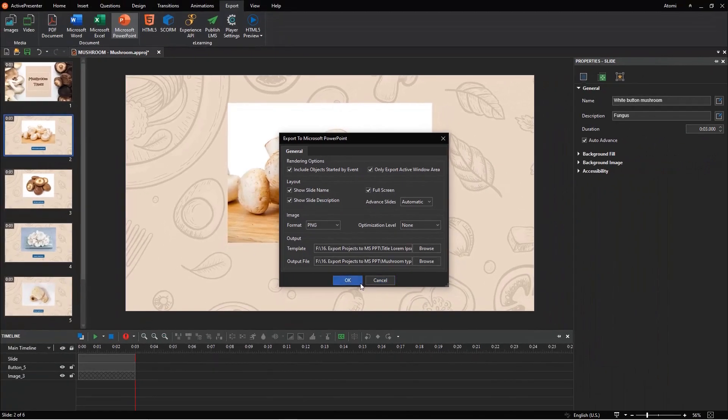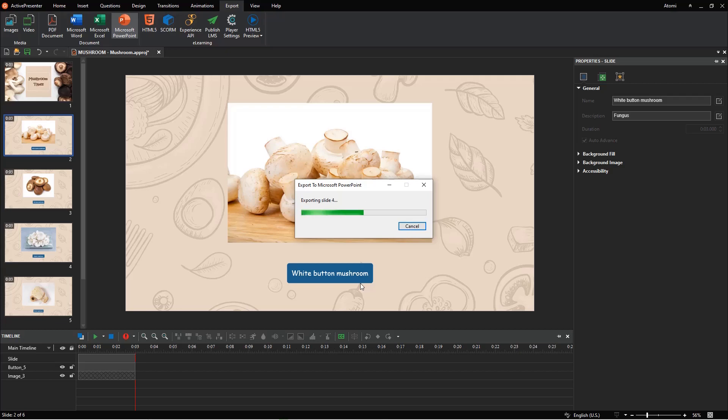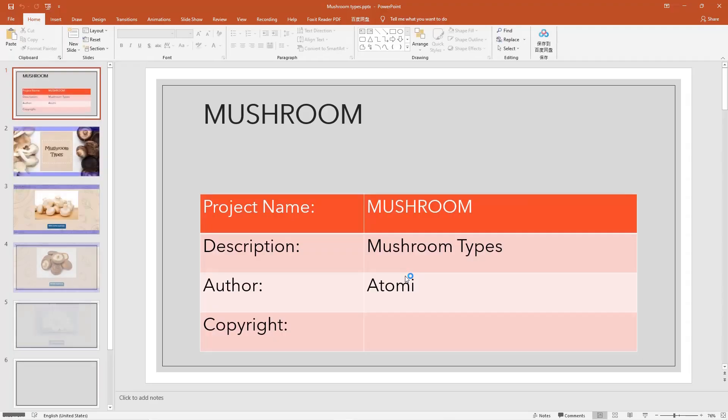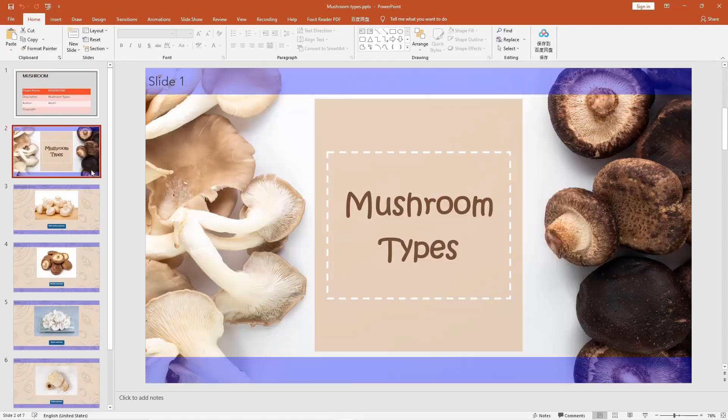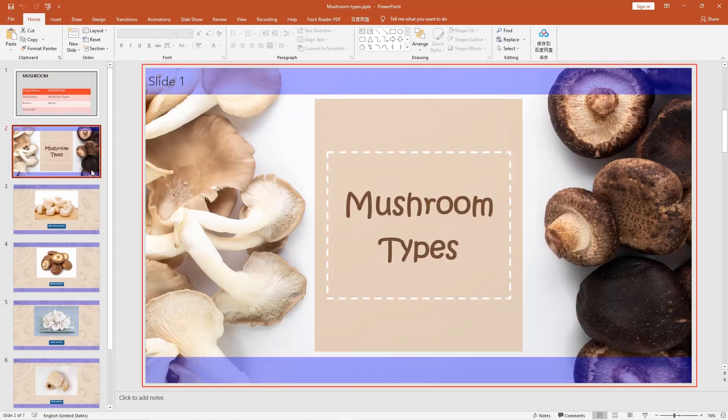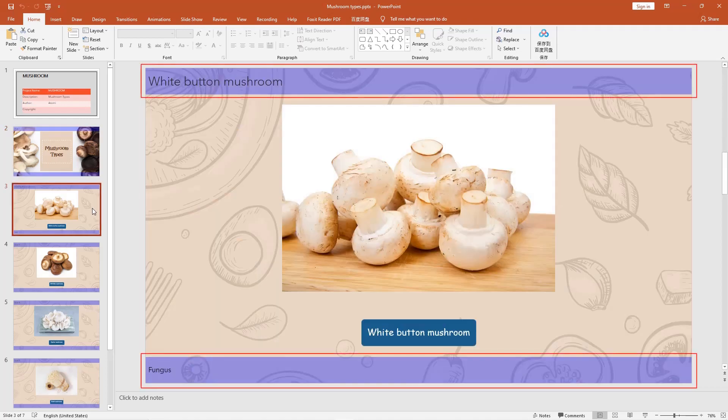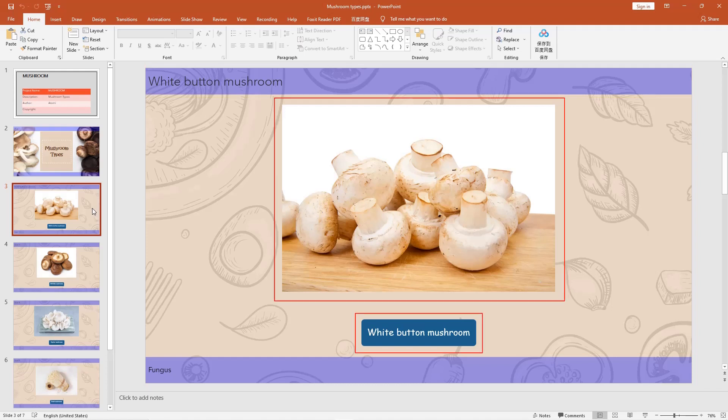Let's check how the exported file looks. As can be seen, the template is applied to the presentation. The slides are opened in full screen. The name and description of a slide are shown here. All of the objects and their properties remain unchanged.